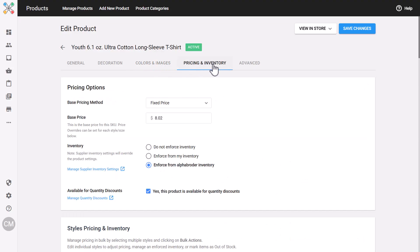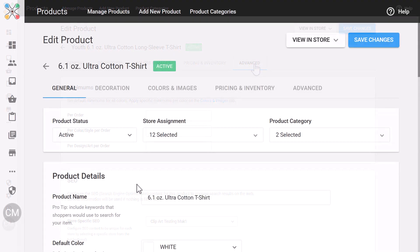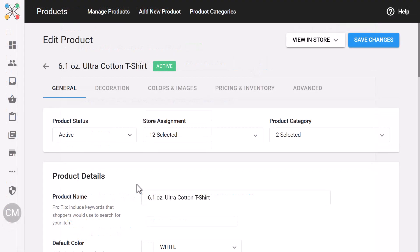Whether you're onboarding new staff, updating pricing, adding new products to a store, or just cleaning things up, you're going to notice a big difference here. When you land on the edit product screen, you'll start in the General tab.